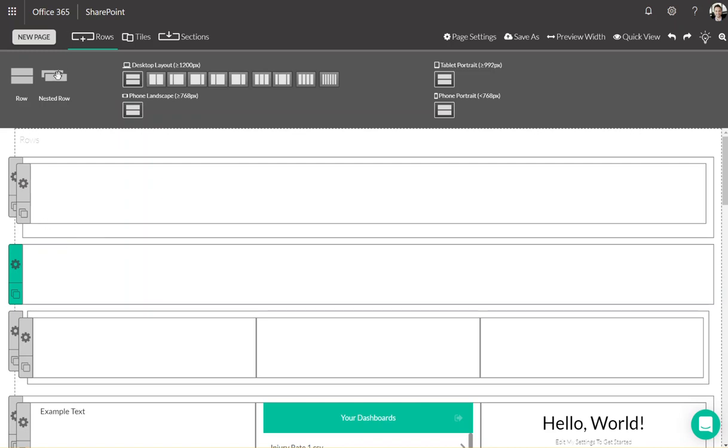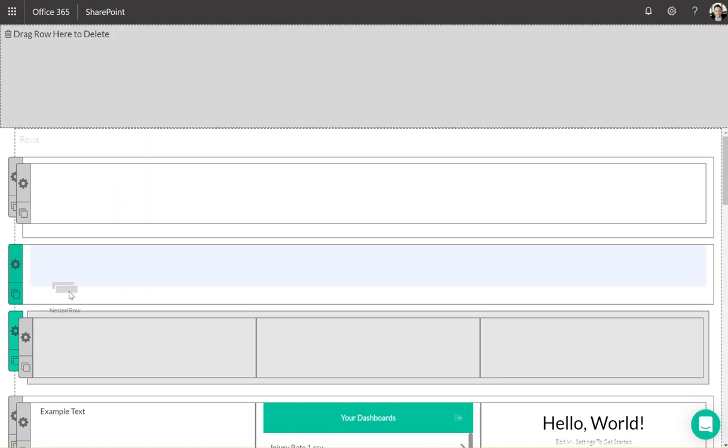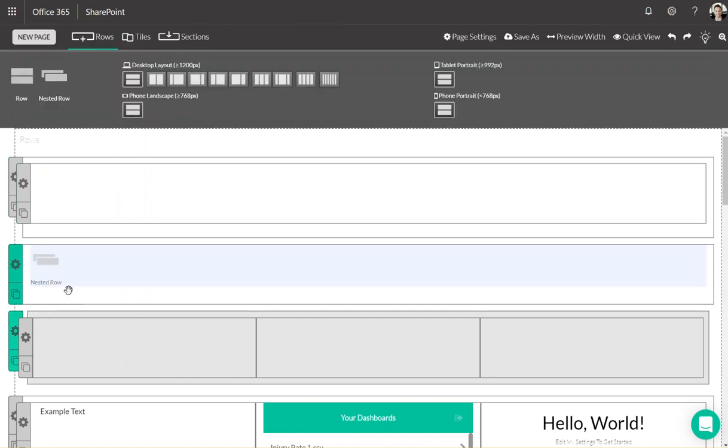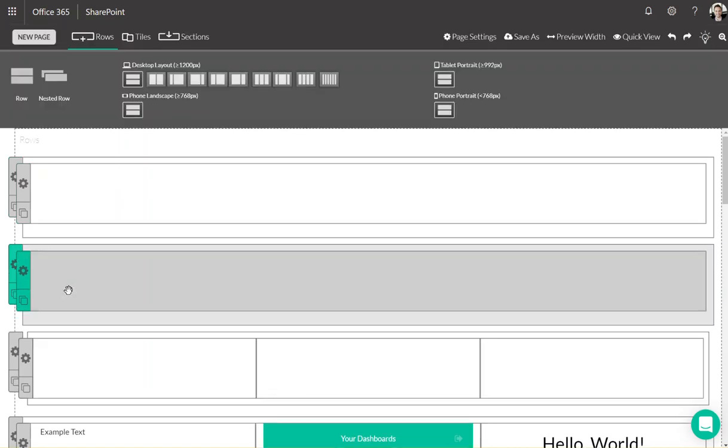Nested rows are containers for the content on your site. You can manipulate the padding in pixels, width, and the number of columns a nested row contains.